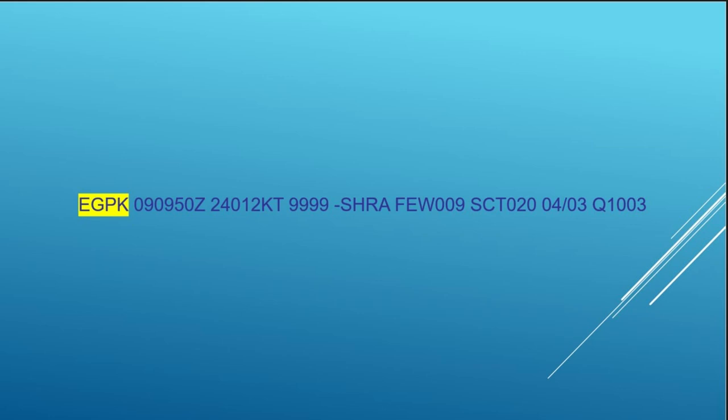So here is a typical METAR. As you can see it's split up into different blocks. The first block is the station identifier. It's the ICAO code, which stands for International Civil Aviation Organization. The first letter of the code is the continent, which in this case you can see is Europe.